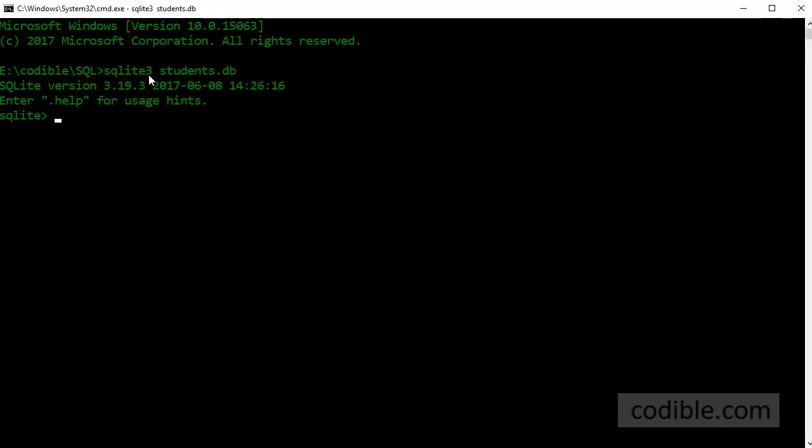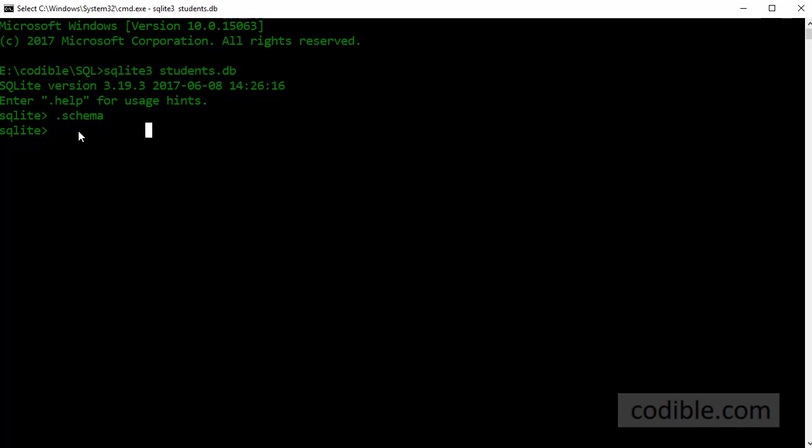You can see all the existing tables within the software by just typing dot schema. Currently there are no tables so there is nothing here but we're going to create a table. So just remember the hierarchy: first you have the database, within the database you can have one or more tables. We are going to create our first table now.